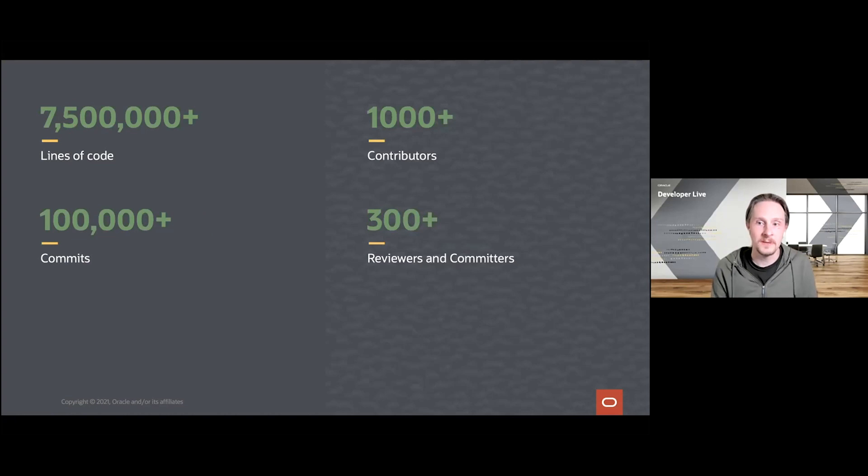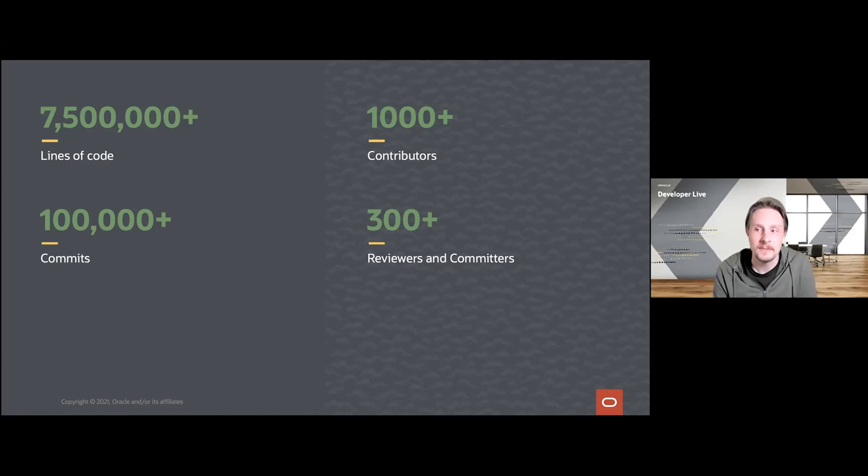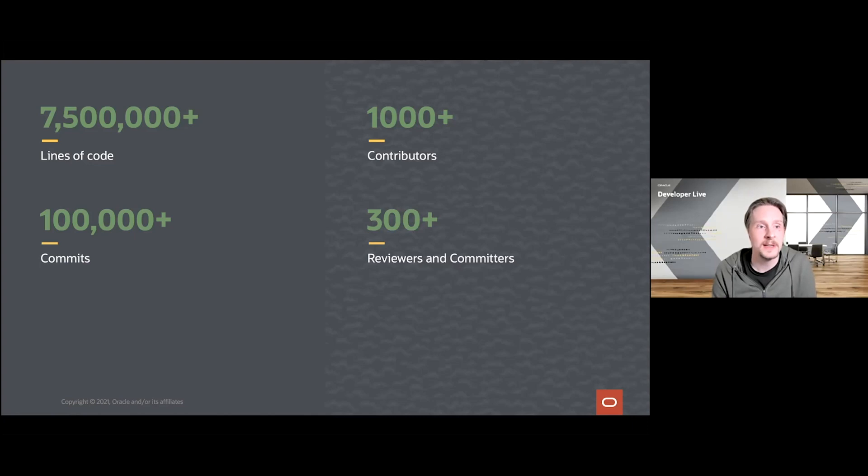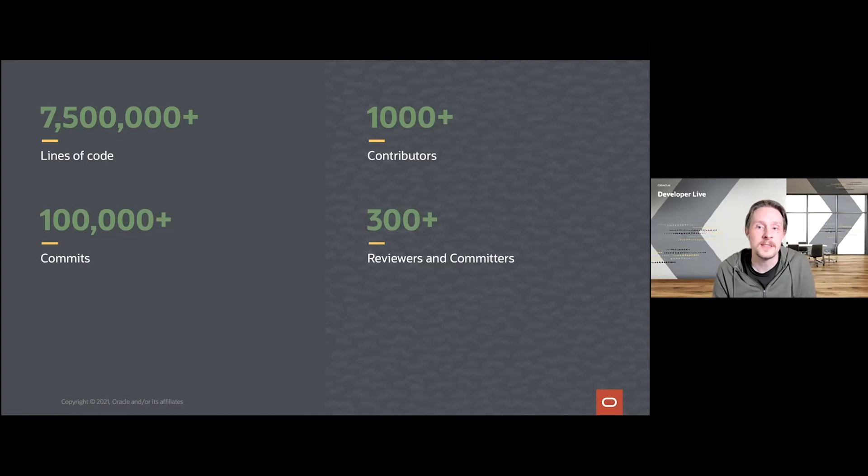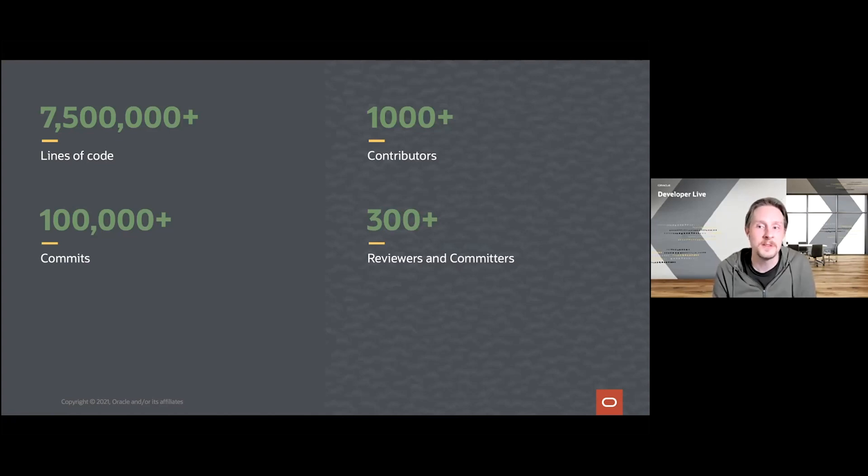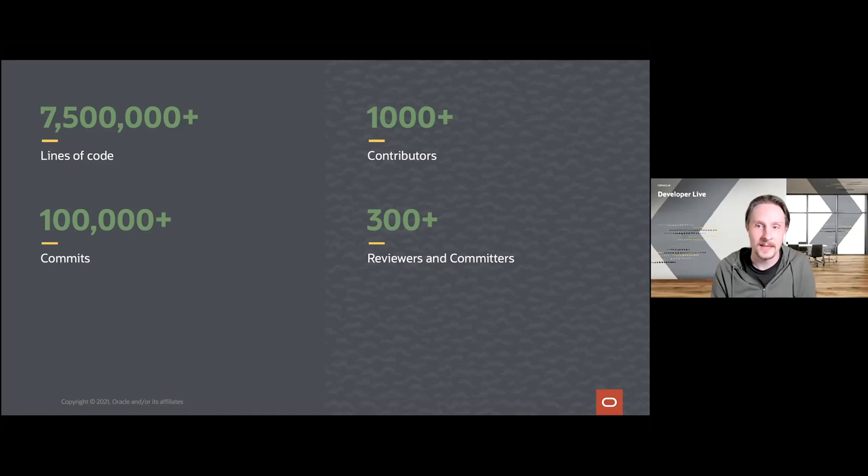To qualify what we mean when we say a large open source project: the OpenJDK contains over seven and a half million lines of code and they form over a hundred thousand distinct commits. Over the years, the project has seen over a thousand unique contributors, and of those there are over 300 that have remained active over longer periods of time and have attained the roles of reviewers and committers in the project.